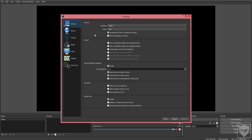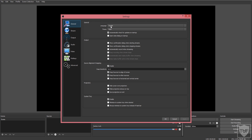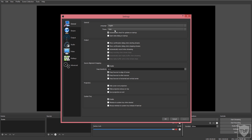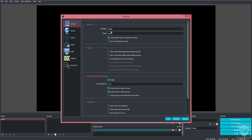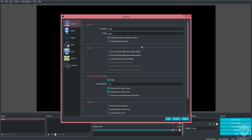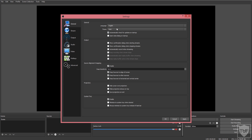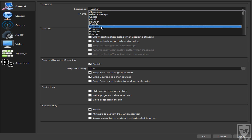Bottom right, click on Settings and go to the General tab. Only two things need to be changed for most people: the language and the theme. The theme is personal preference — I like the dark theme. Language is obviously whatever language you speak. Click Apply.